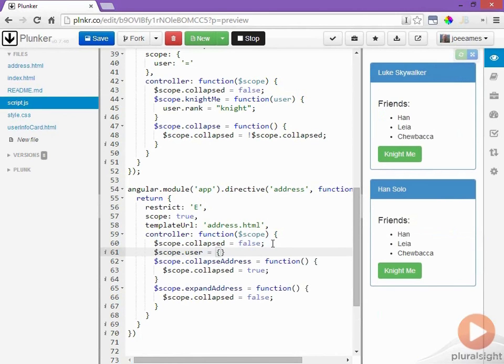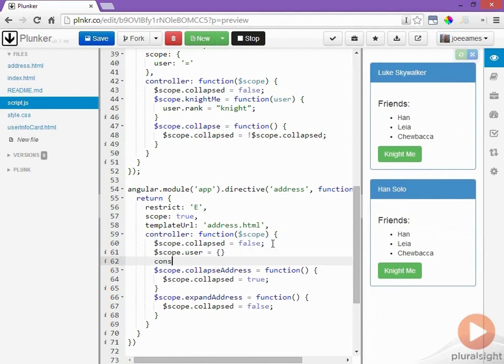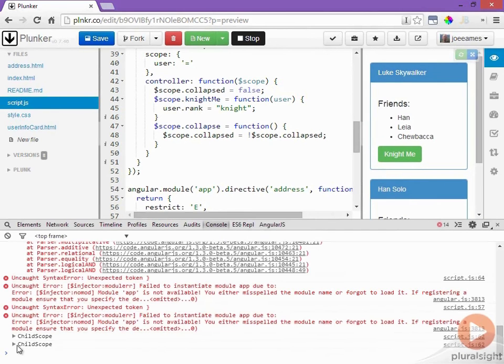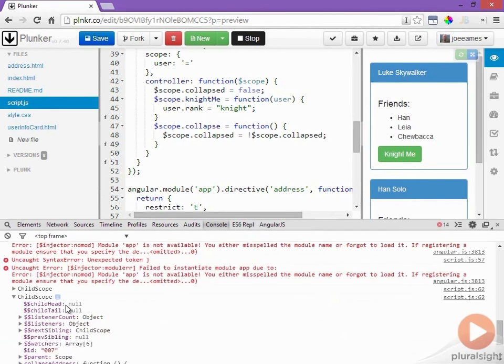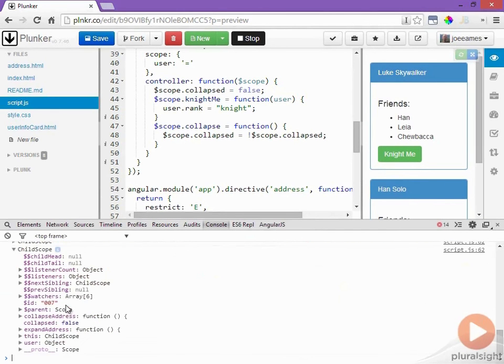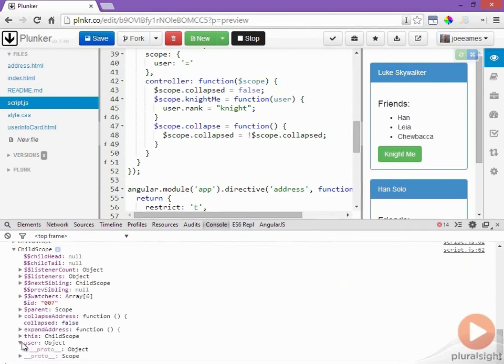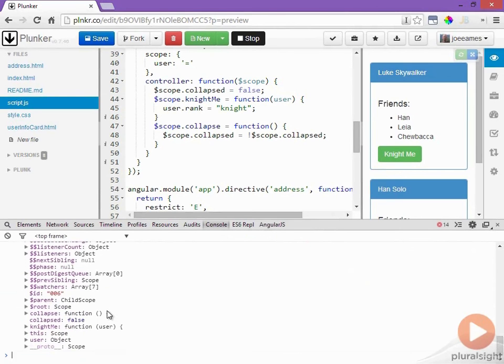Let's actually log out the address directive scope object and see this a little more visually. If we open this up again we can see that we have our own collapsed variable right here and the user object is visible and if we go into the prototype we can see that it has its own collapsed variable here and it has its own user object.